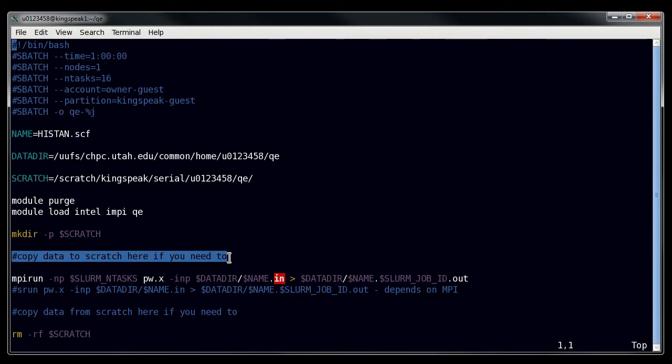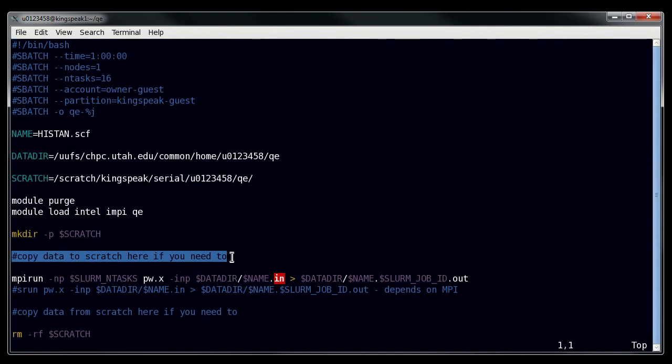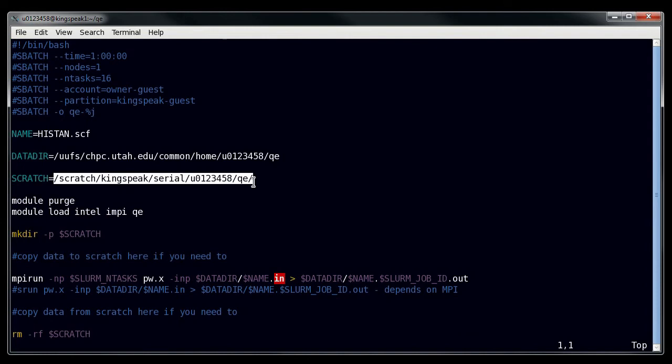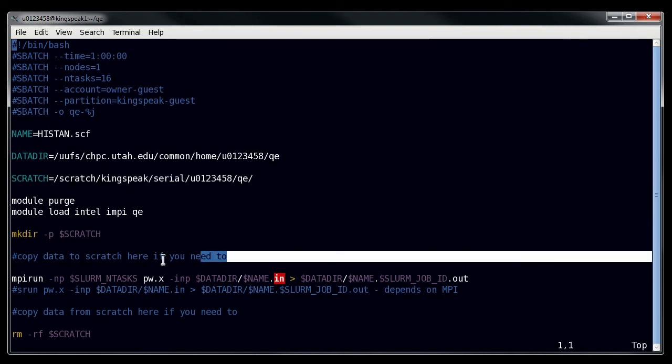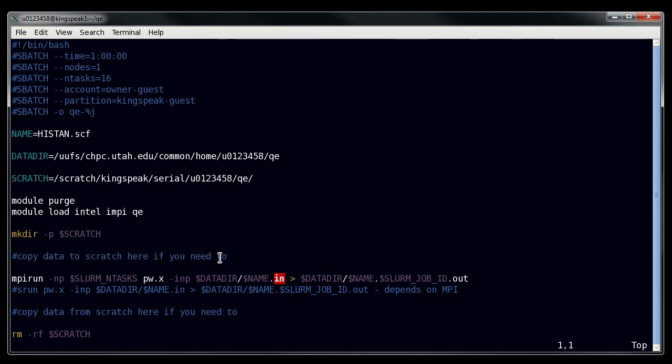Most of it is handled by Quantum Espresso, and this scratch directory which I specified is in the input file for Quantum Espresso, so I don't have to worry about it. But this is where you would perform that copy if you needed to do so.